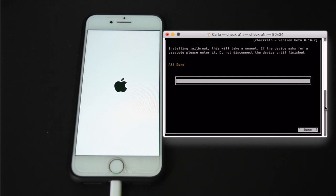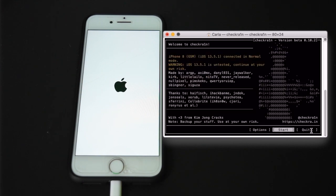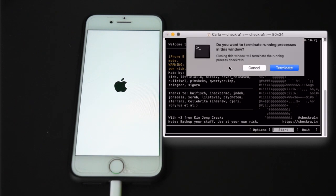So now it shows the Apple logo and it says all done. So I'm just going to close out this terminal window, completely quit it. And as you can see my phone is actually still on the Apple logo even though it's been a good 20 seconds.